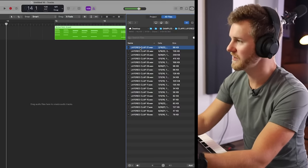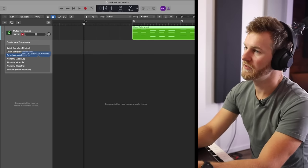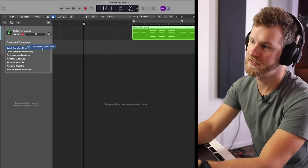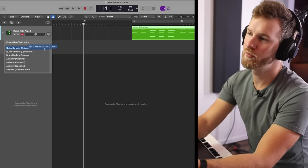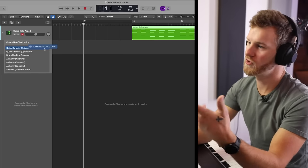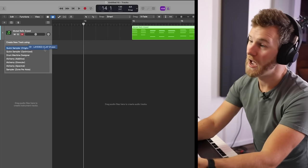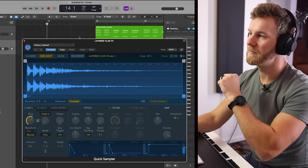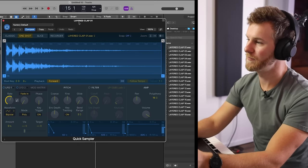Instead, what you should do is grab the audio sample that you want and drag it right underneath the tracks. It's now going to ask you to create a new track — it will give you a few different options. In this particular case, I tend to prefer using Quick Sampler, but you could use Drum Machine, Alchemy, or the Sampler with a zone per note. I'll go ahead and use Quick Sampler. It will automatically create a MIDI region with that sample dropped in using Quick Sampler within Logic.